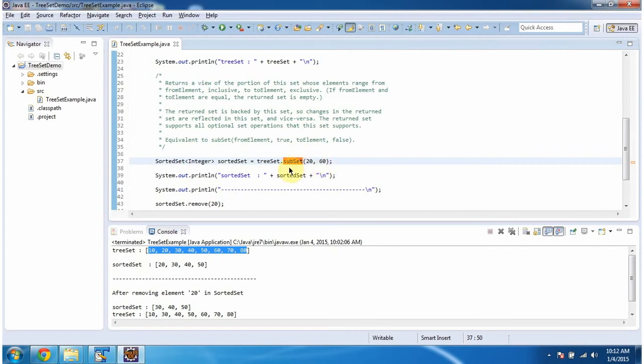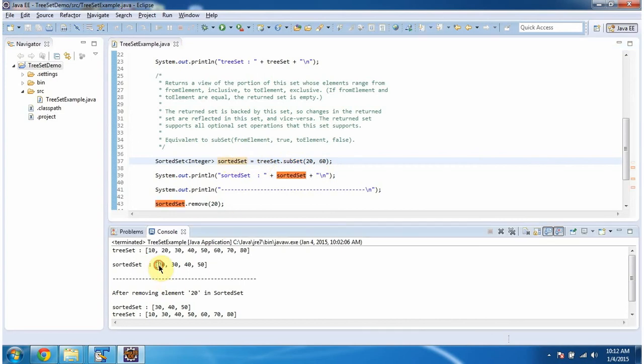So this subset method will return portion of the TreeSet. In that, from element is inclusive to element is exclusive. So it will return the sorted set. Sorted set will contain elements from 20 to 50.